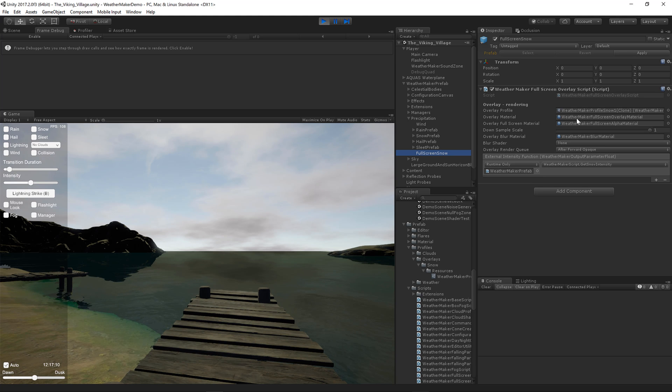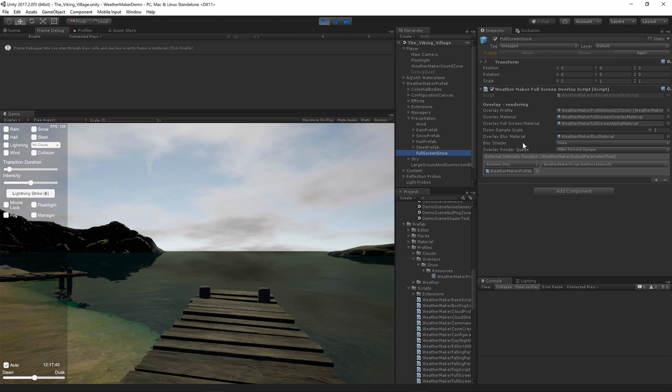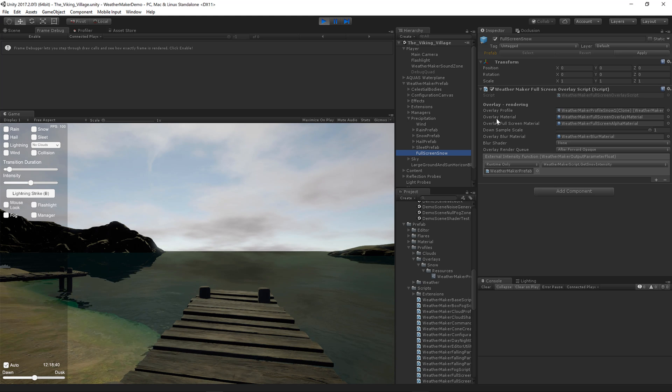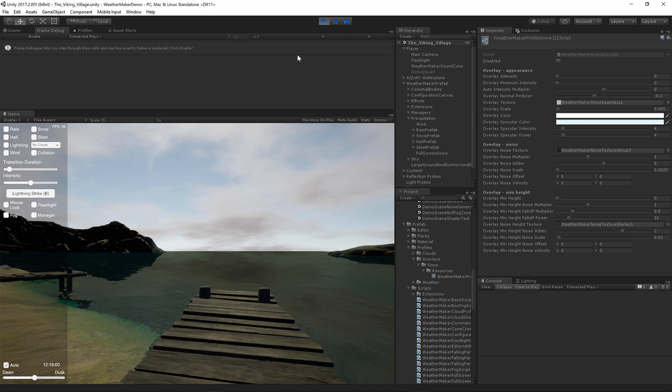This gets used in the overlay profile. All the other parameters are similar to the other full screen effects you may have used, like the fog or the clouds.